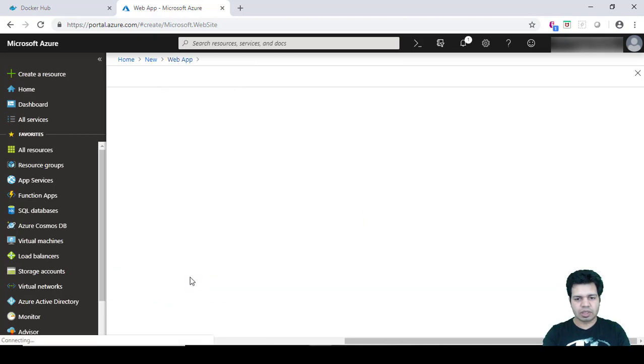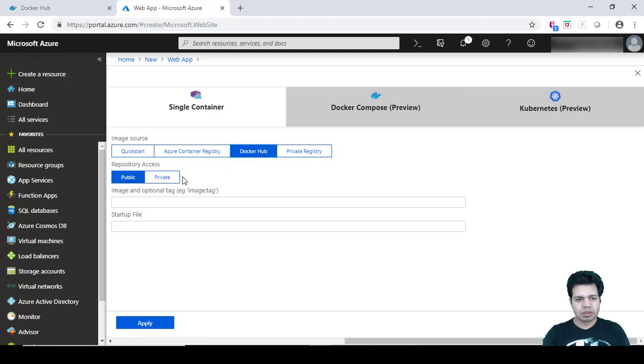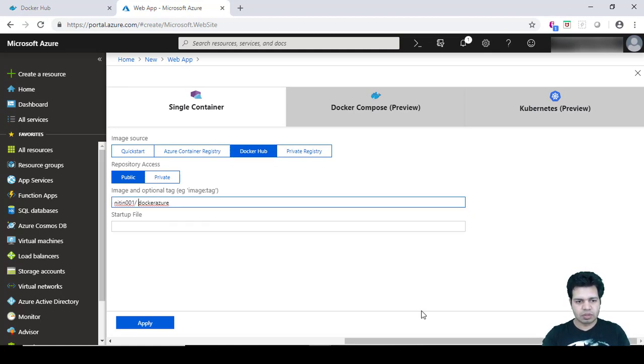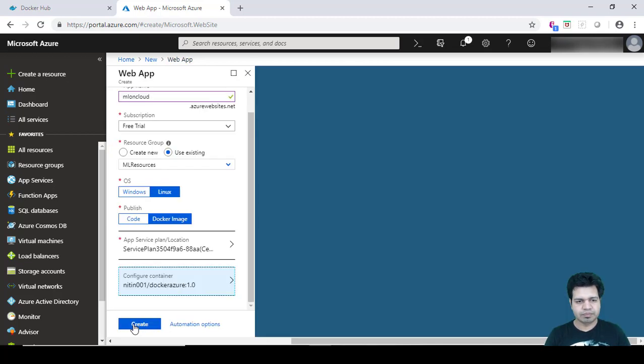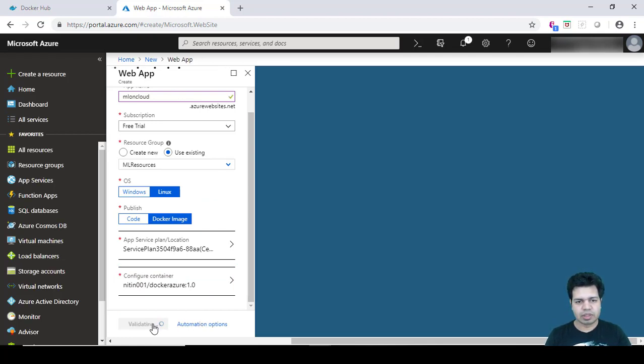Then we need to provide or configure the container details. Then click on Docker Hub and provide your Docker image details, and then after that which is 1.0. Click Apply, and then click on Create.